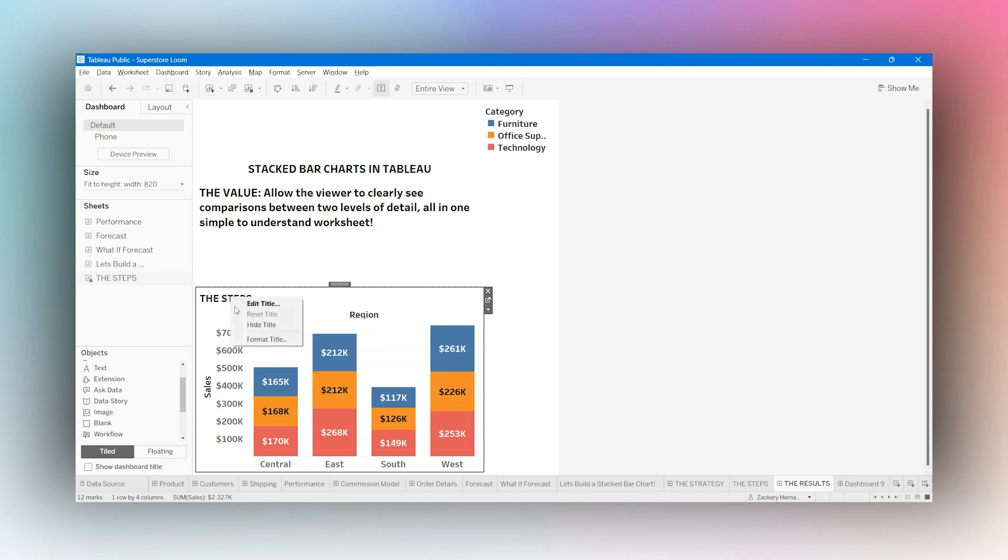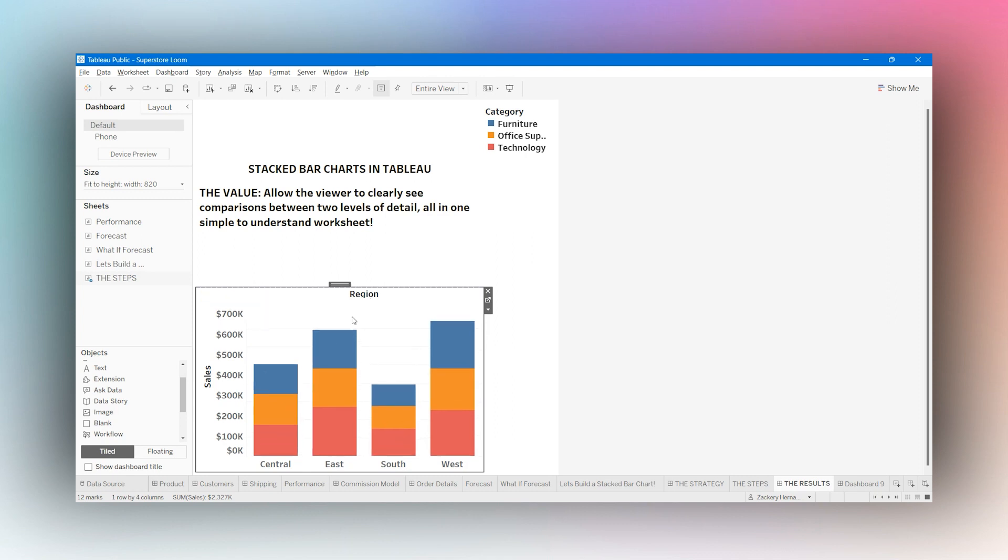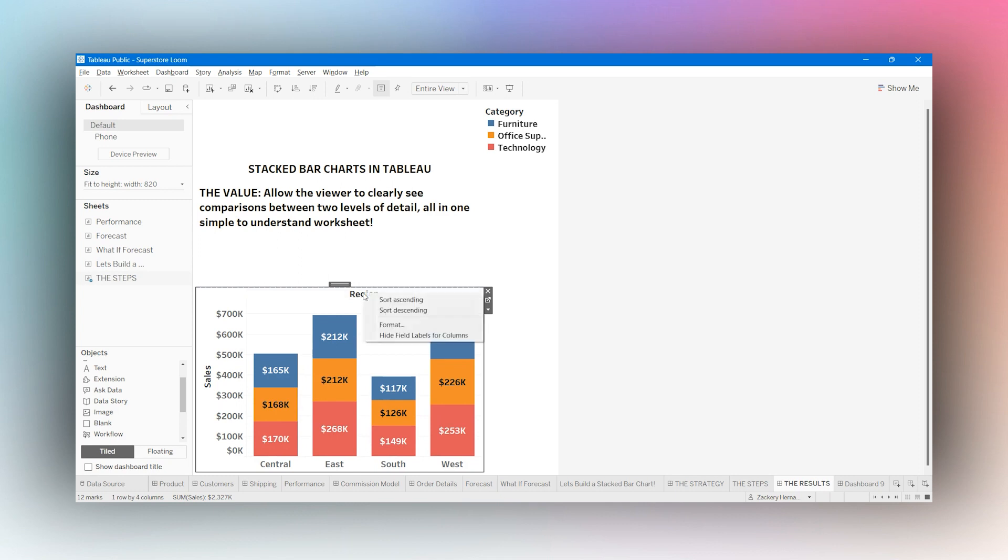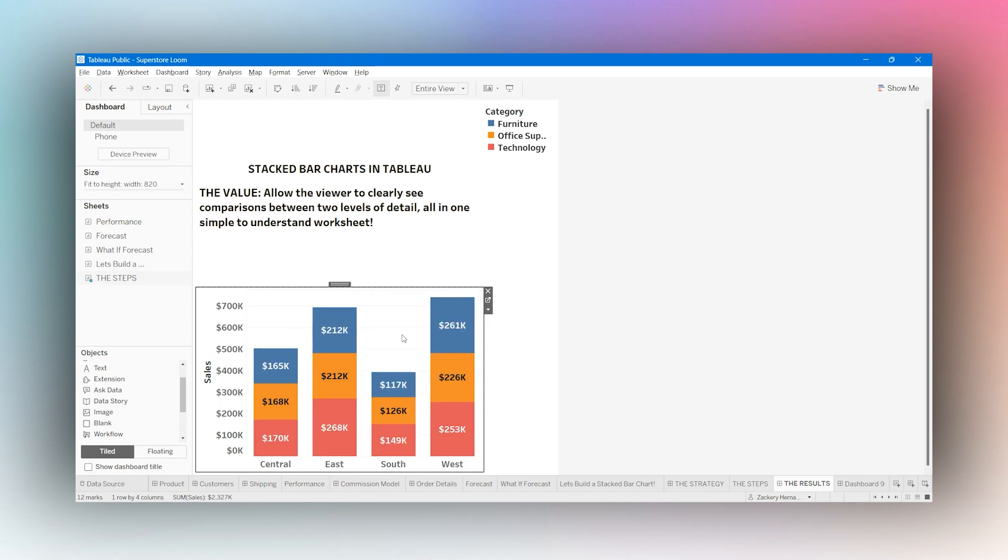And I don't need this title. So I'm going to right click, select hide title. I'm going to right click on region, select hide field labels for columns, because I don't need that either.